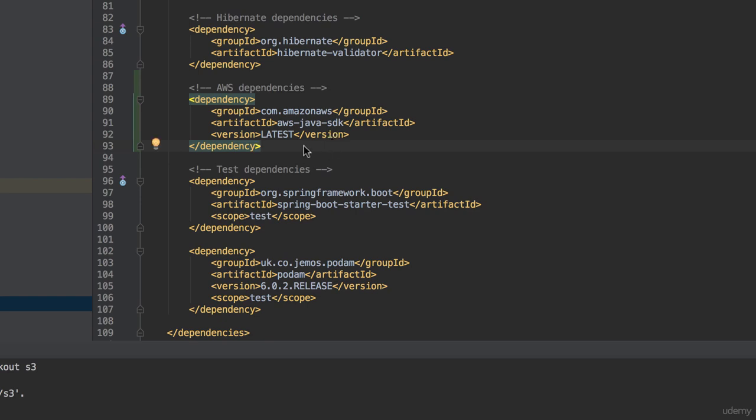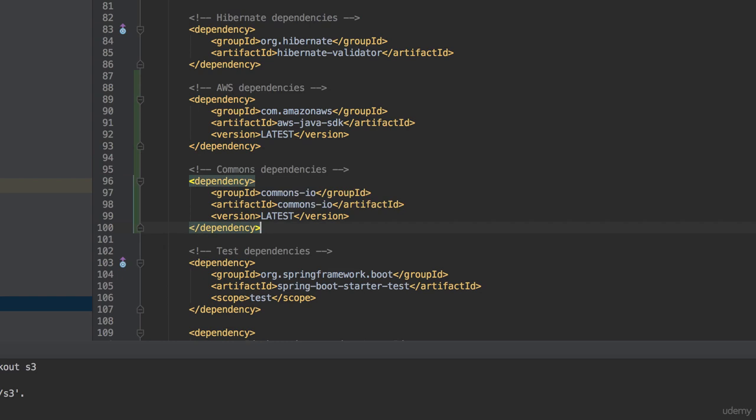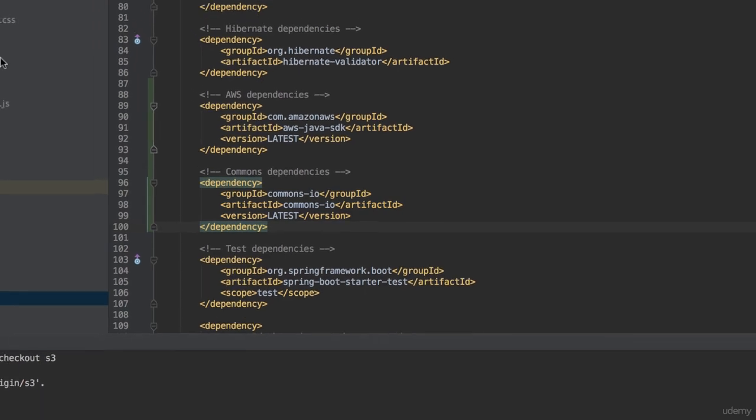Next, we will add the commons.io dependency as we want to use its filename utils to extract the extension from a filename. Both group and artifact ids are commons.io and the dependency is latest all in uppercase.